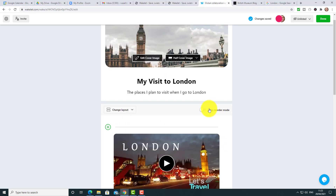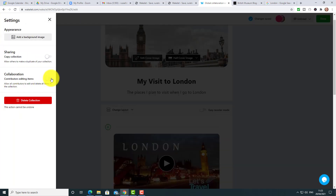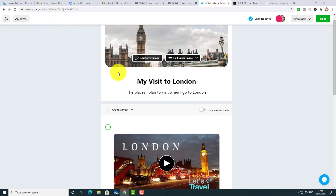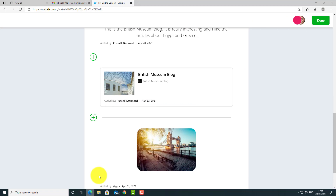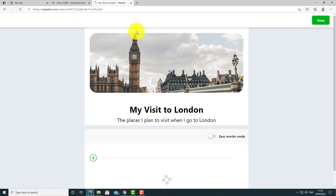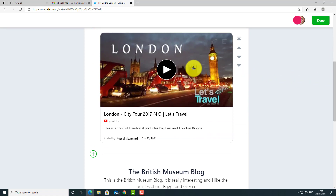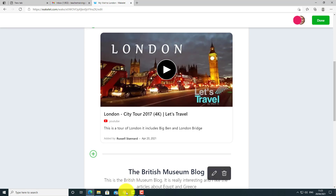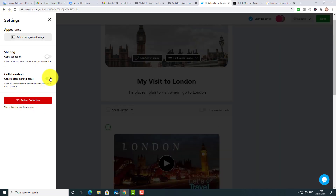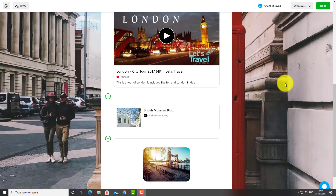If we go back to the main settings and turn that setting back on so contributors can edit other people's contributions, then refresh the screen as Tom, you'll notice Tom now has the ability to edit other students' content. My advice is not to have that option on — turn it off. Students can edit their own content but not other students' content.